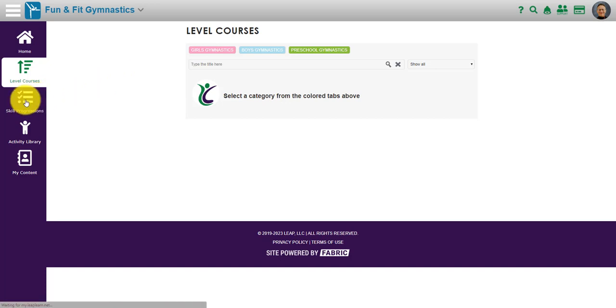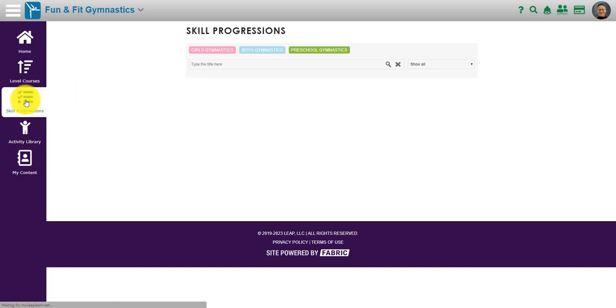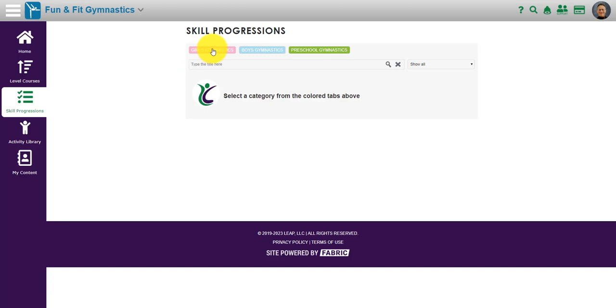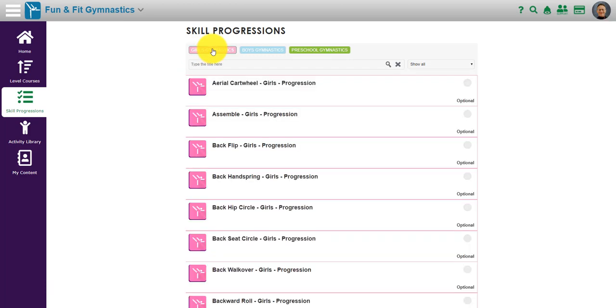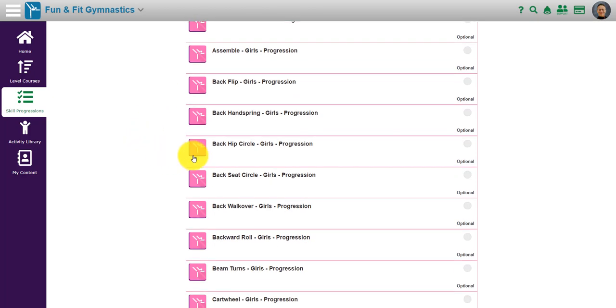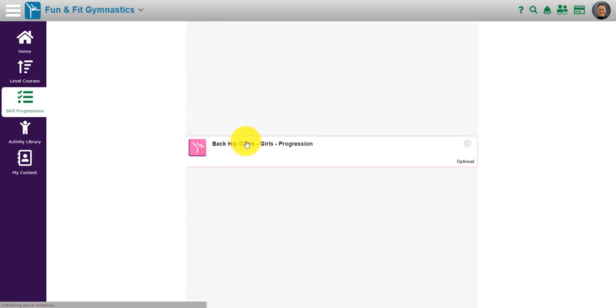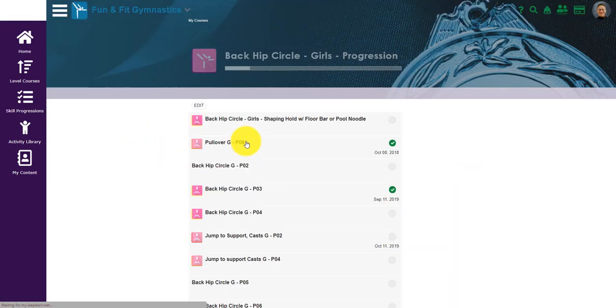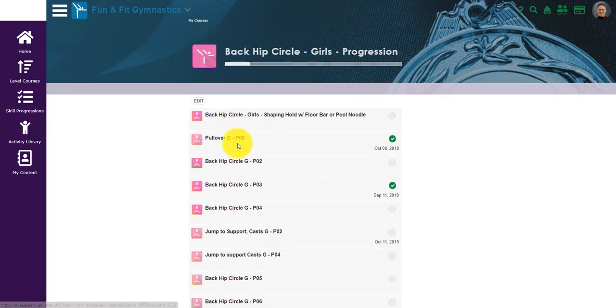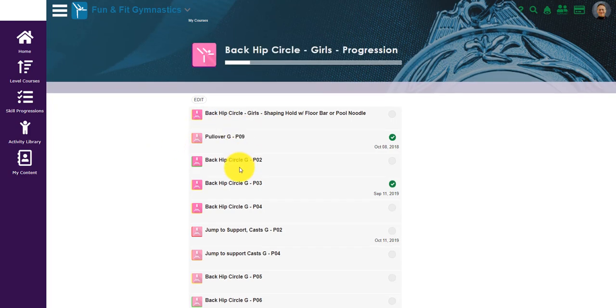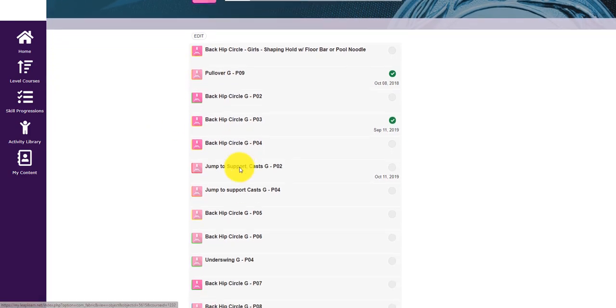In skill progressions, these are other courses that you might click into. For girls gymnastics, for example, you might ask what about a back hip circle progression, and you would see a progression for that skill based on the activities that are in there.